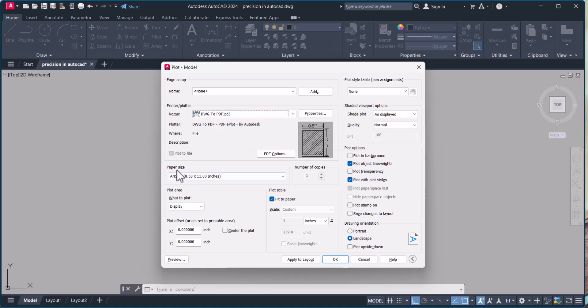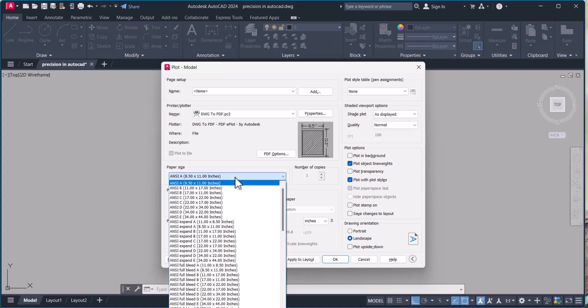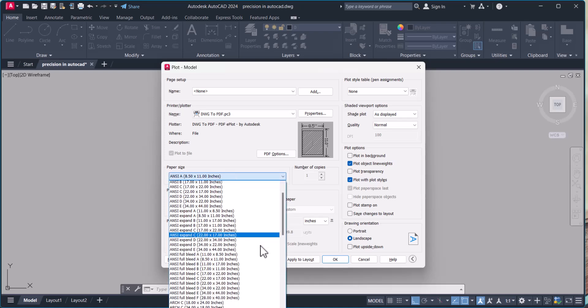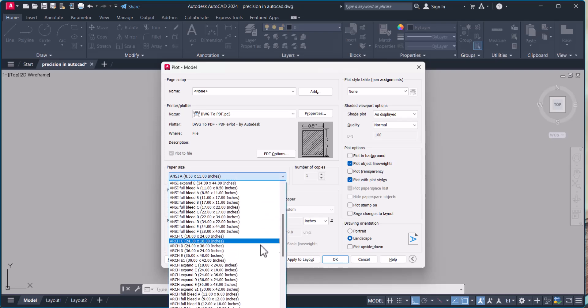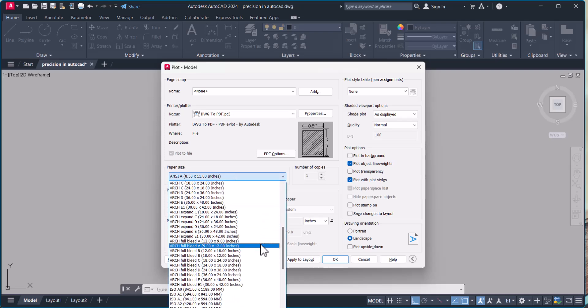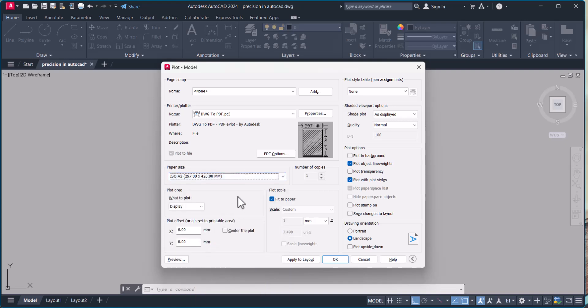Then after that we have to change the paper size. What size of the paper you're going to use? Here I will select A3. When you select the paper size, now you have to select the plot area and what to plot.